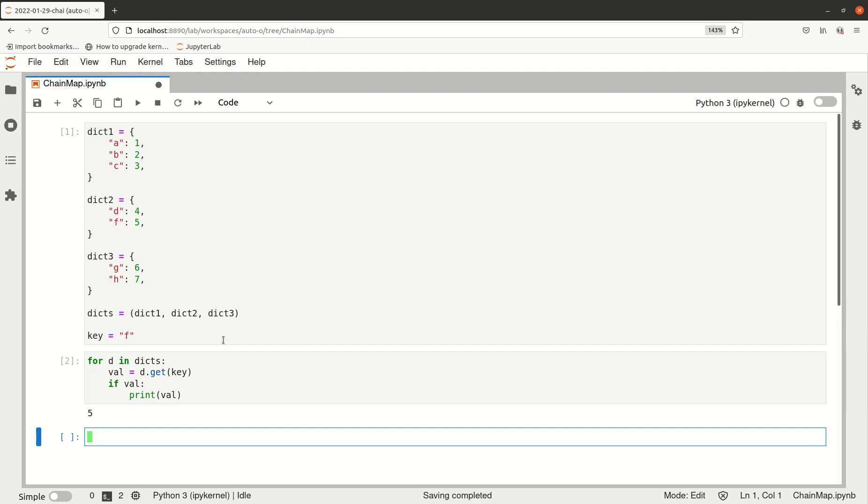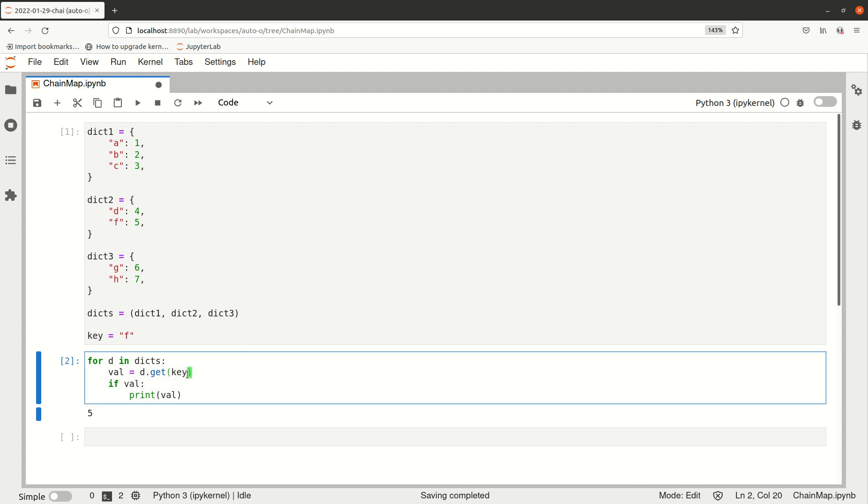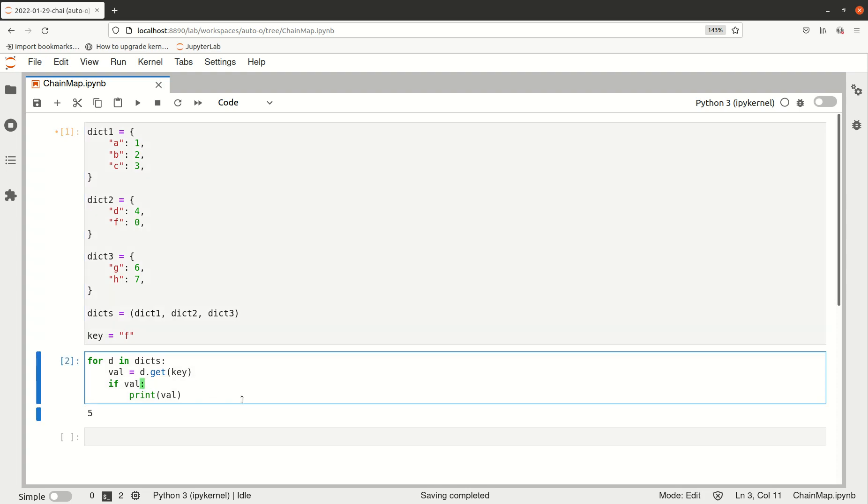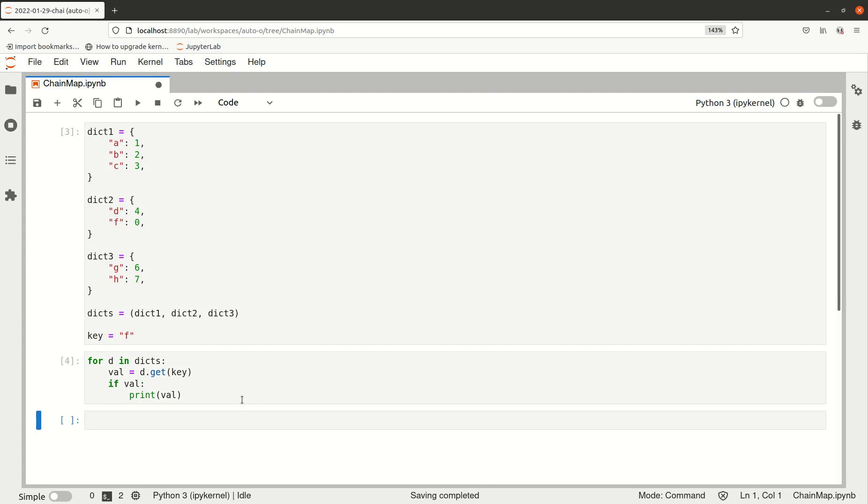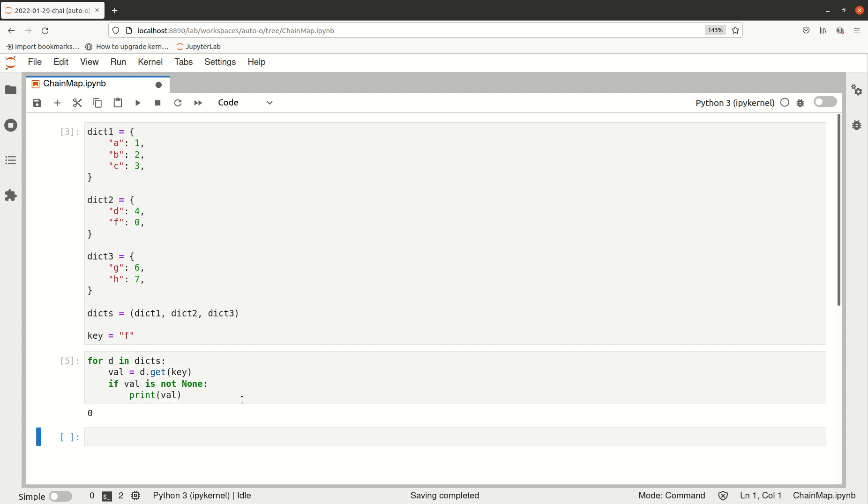That kind of works, but there's a caveat. We're checking if the value is truthy, but if our value is for example zero, this will also be falsy. So we wouldn't find anything in that case. We should explicitly check for the case where the return is None.